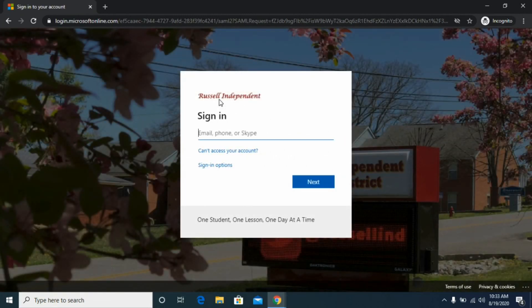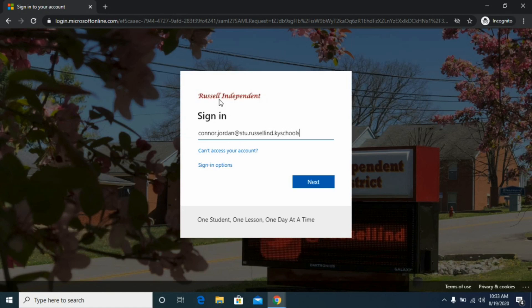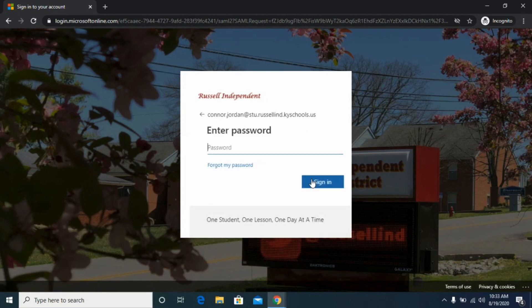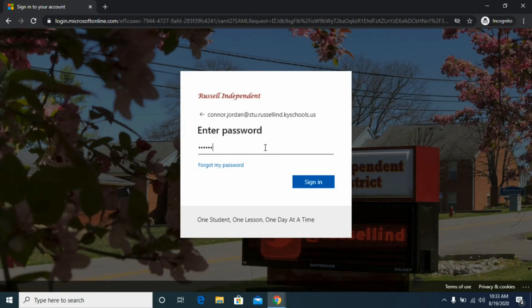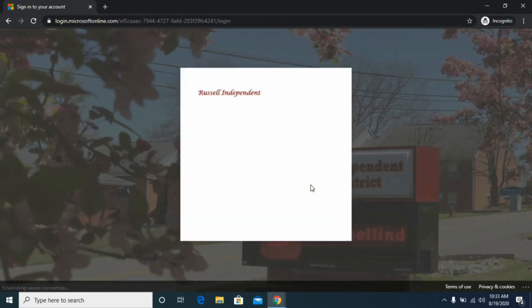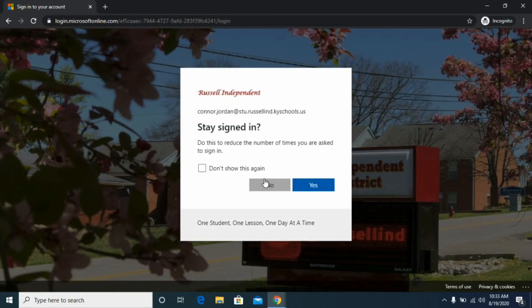I'm using a sample student to log in here, but when you log in your child is going to use their name in place of the sample student. It's going to be first name dot last name at stu dot Russell IND KY schools dot us. Click next, then enter the same password that you've used for any school computer and click sign in.